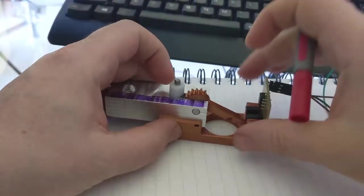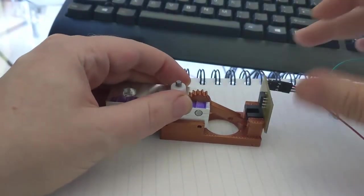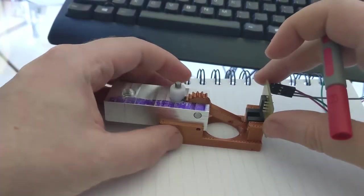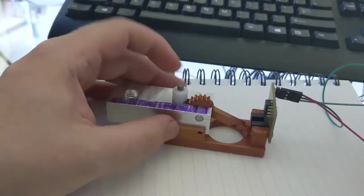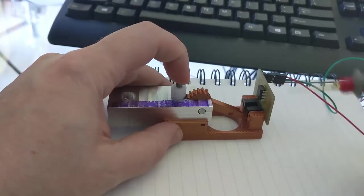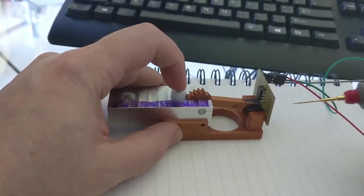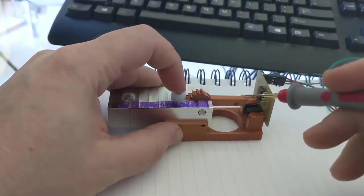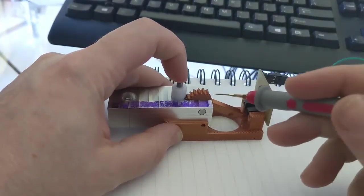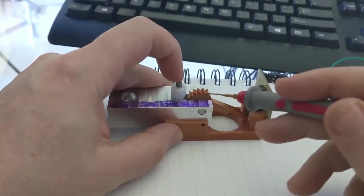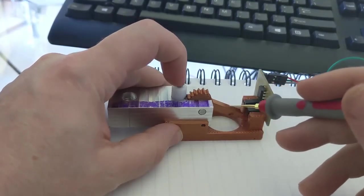This is my tool height setter, still in somewhat of a prototype phase. When you press down here, you have a little arm, and your motion here is going to get multiplied by this mechanical advantage.